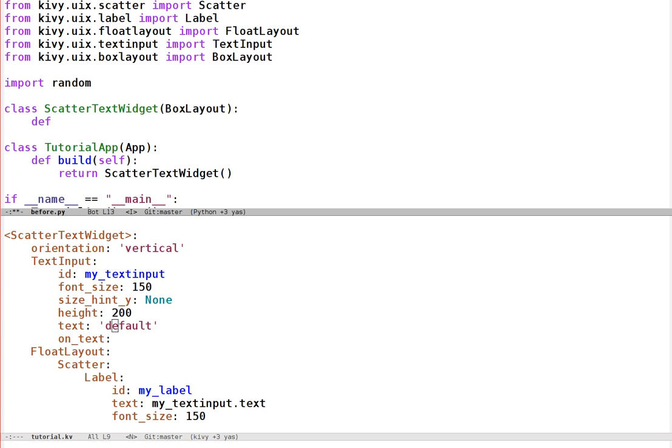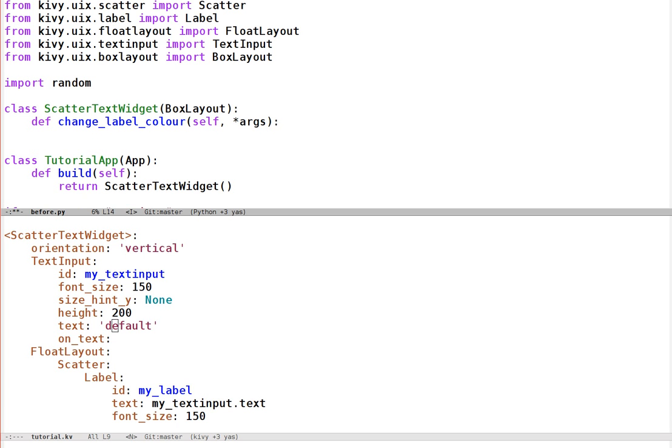So let's create a changeLabelColour method. Now to make a random colour, oh it looks like I've already imported random. I'll import it again just to be safe.